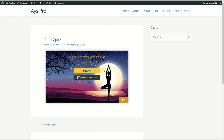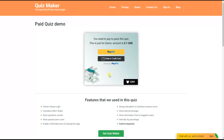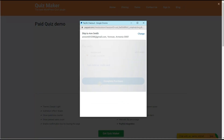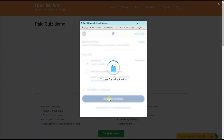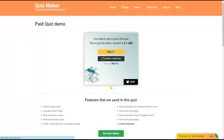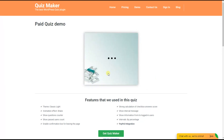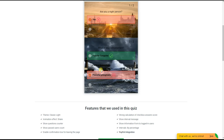The last step is to pay for the quiz to pass it. We click on the PayPal button and fill in all the necessary information required by PayPal. Once you have successfully made a payment, you can pass the quiz. So today together we have created an advanced paid quiz with the help of which you can build a successful business by sharing valuable knowledge. Thanks for watching and stay tuned for more informative videos. Bye!